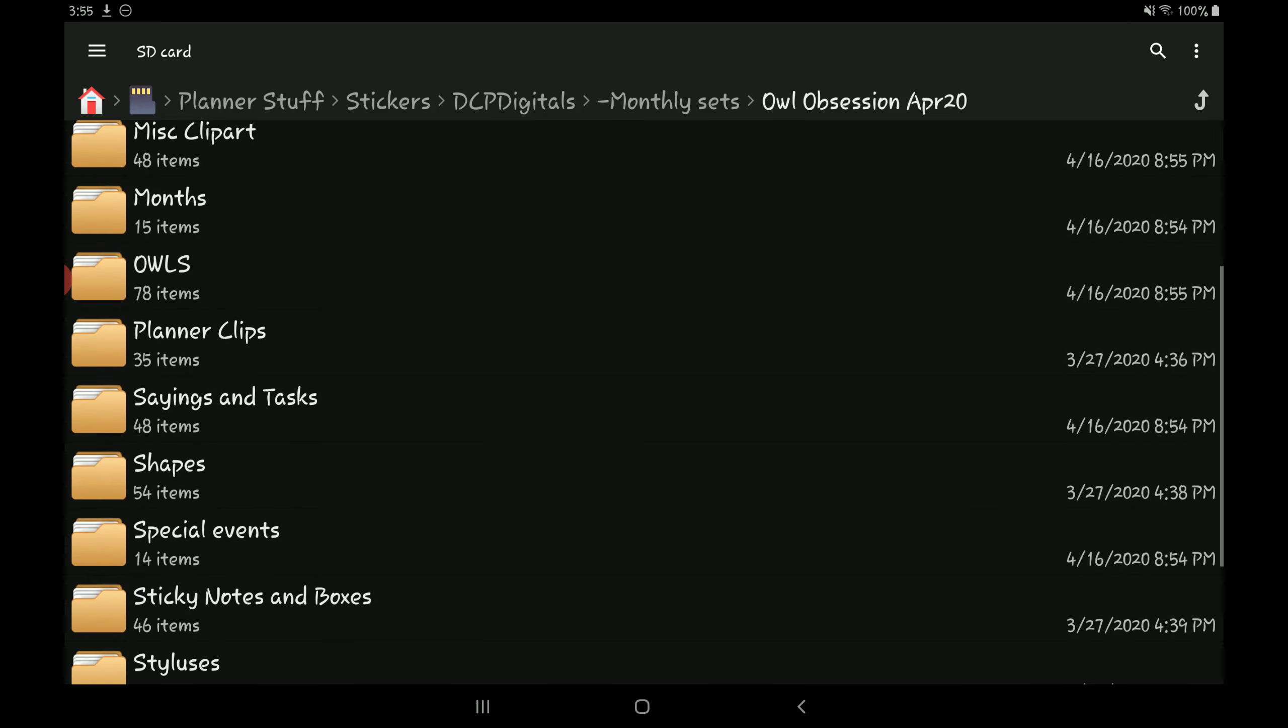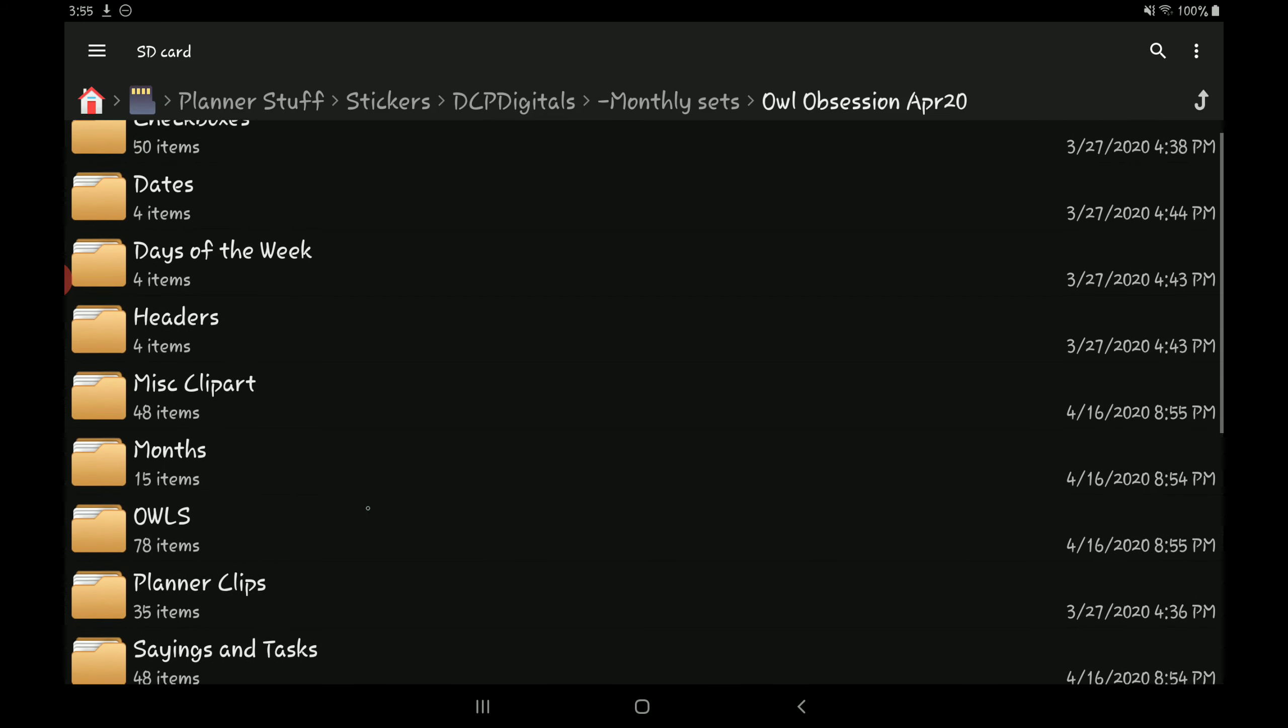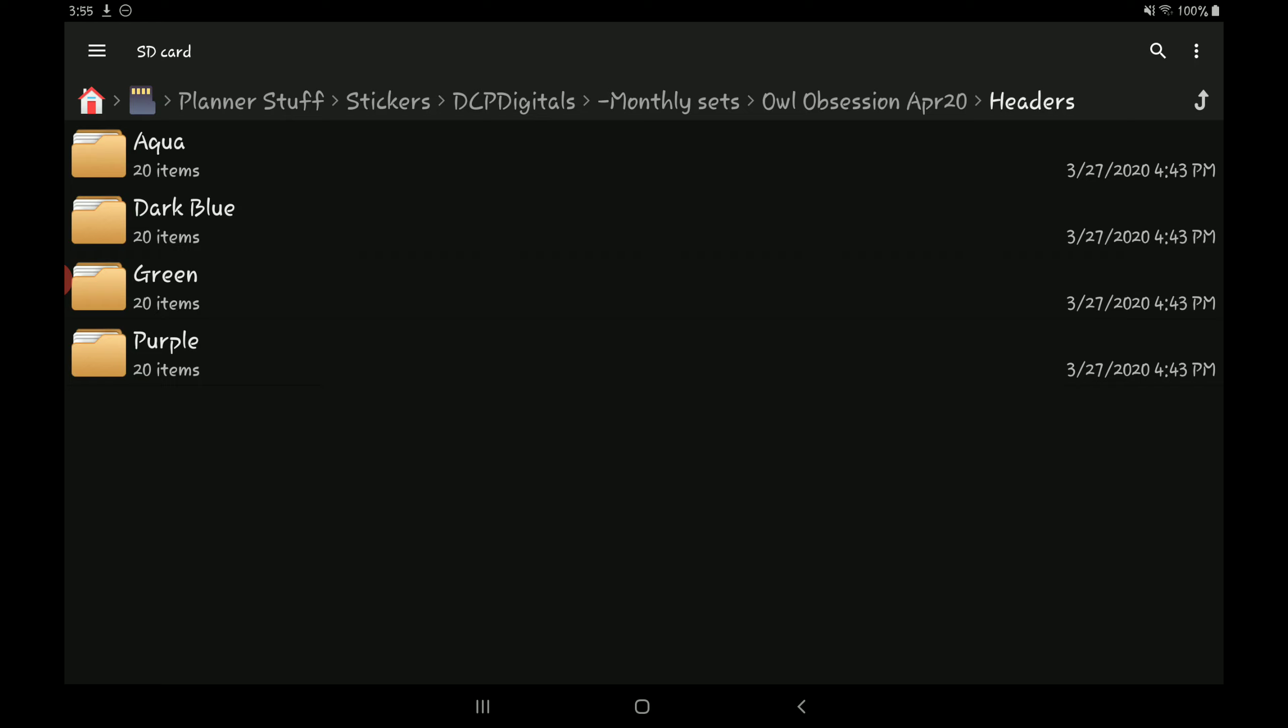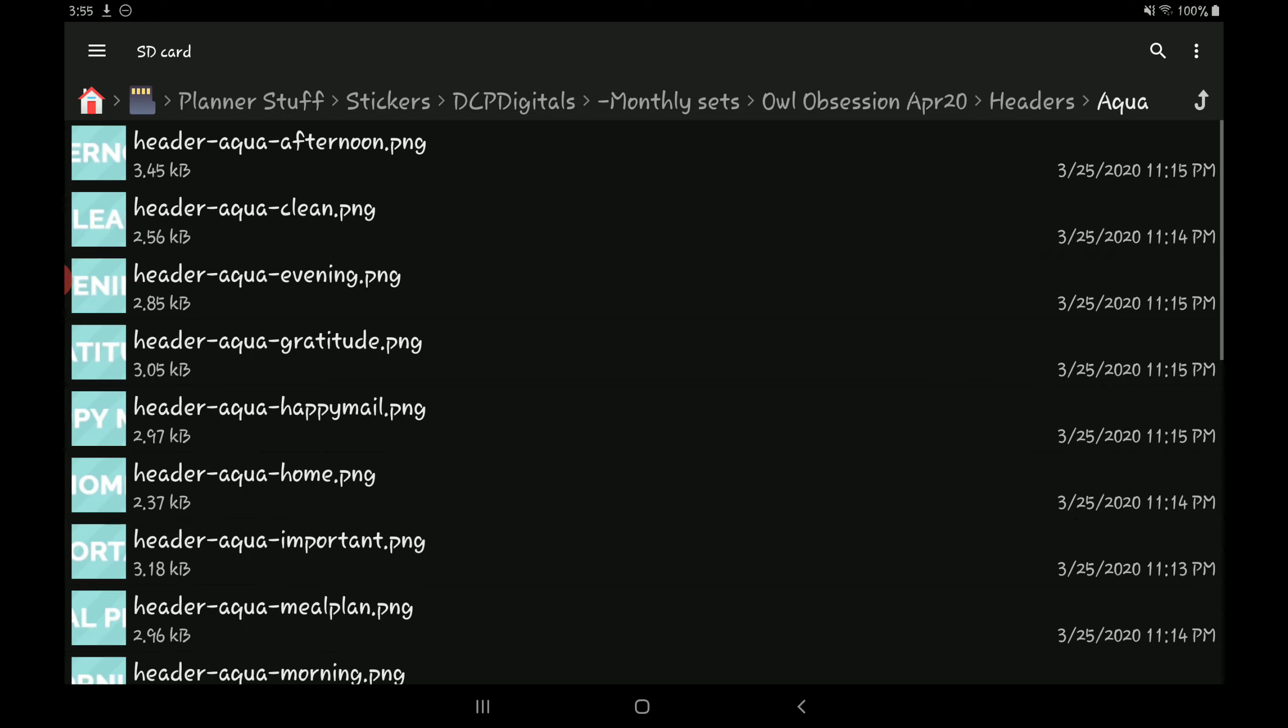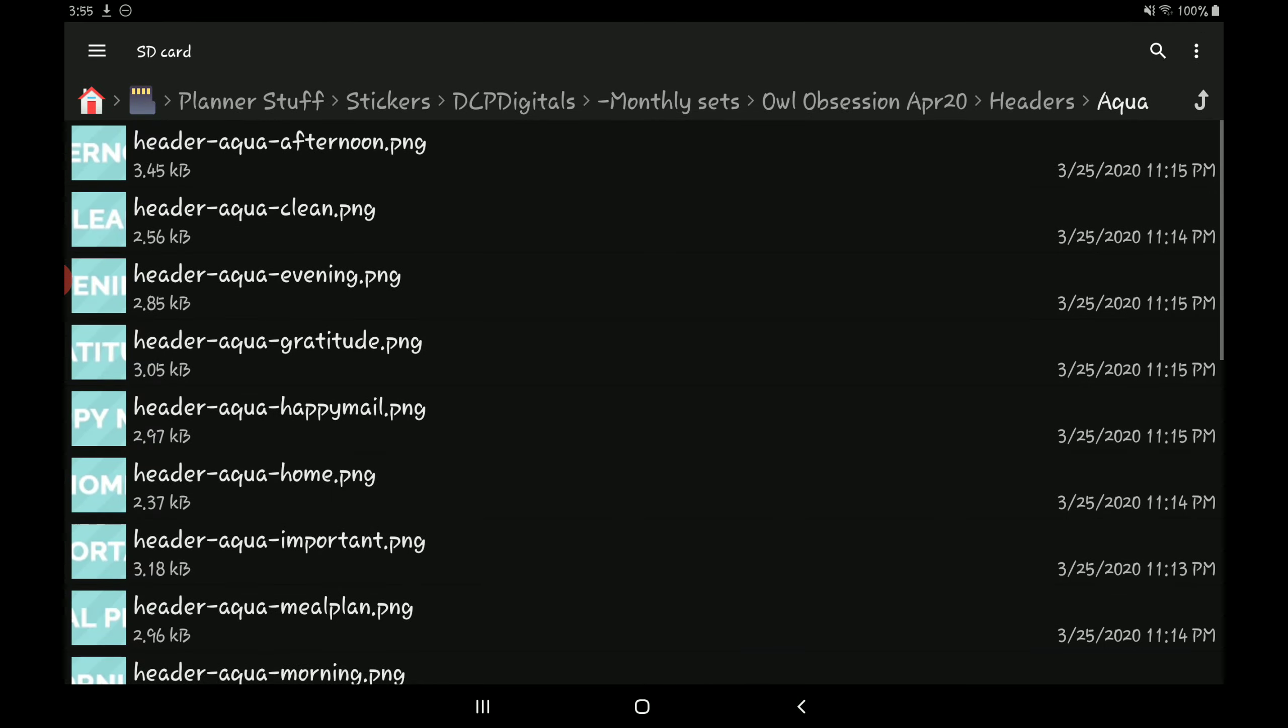And it's also really helpful with the headers as well. The headers here, they're in their each own folder by color. And then up here it'll say header aqua and then clean, evening, gratitude. It'll let me know what each header is.